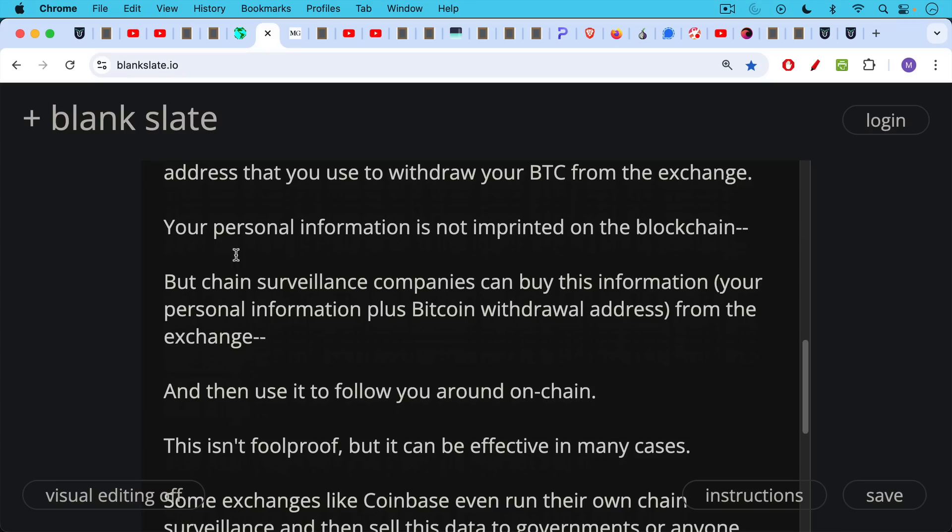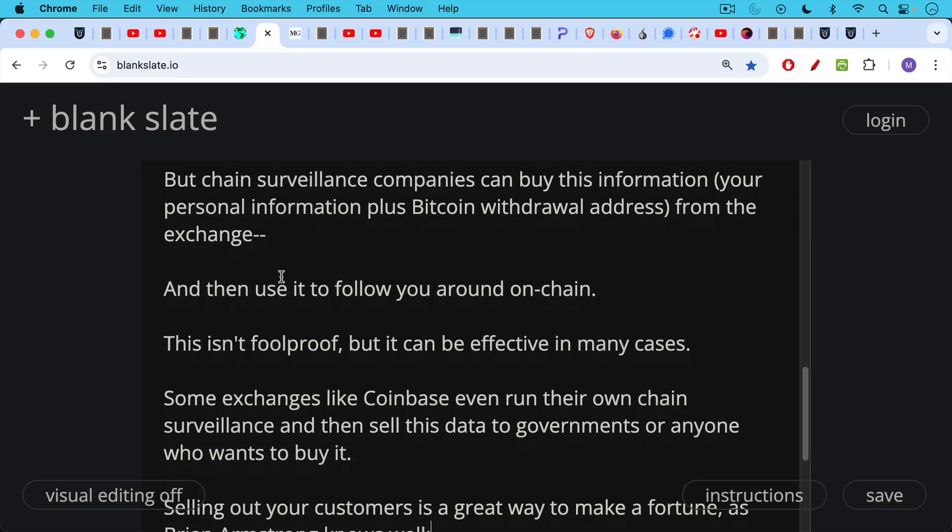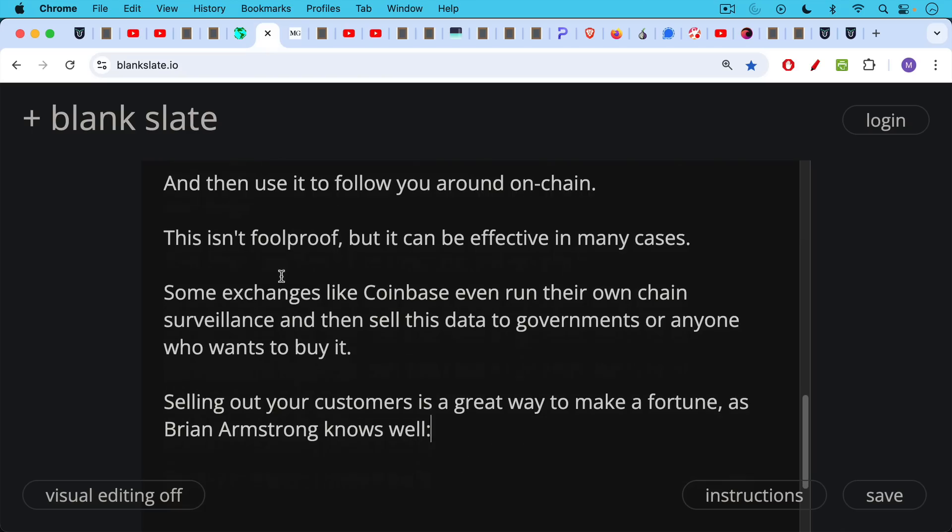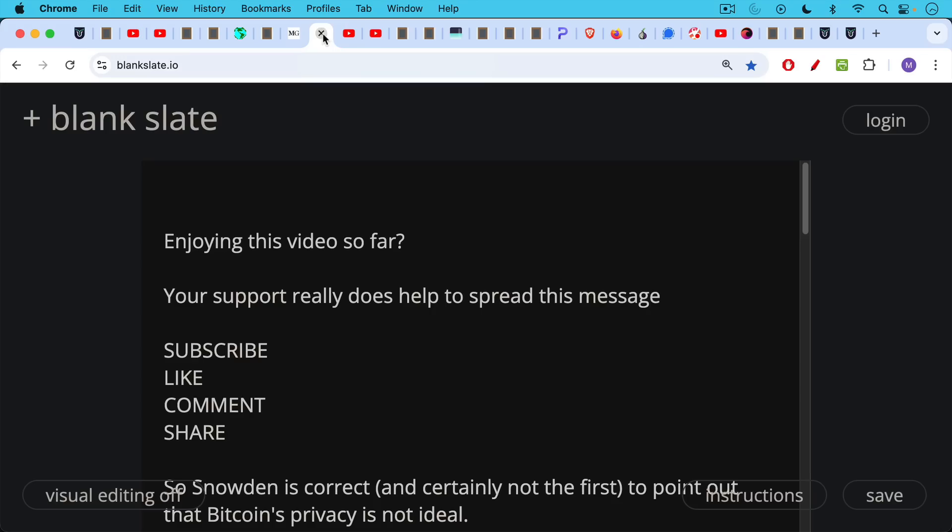This isn't foolproof. It can be ineffective or effective in many cases. Some exchanges like Coinbase even run their own chain surveillance and then sell this data to governments or anyone else who wants to buy it. Selling out your customers is a great way to make a fortune as Coinbase founder and CEO, Brian Armstrong, knows well with his $133 million house in LA.